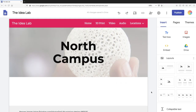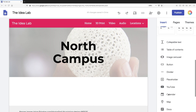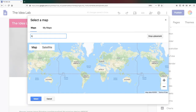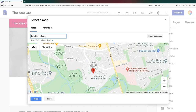To add a map to a web page, go to the Insert tab, scroll down, and select Map. Enter the address or name of your location in the search box labelled Enter a Location. Once you've entered your location, click on Select to add the map to your page.